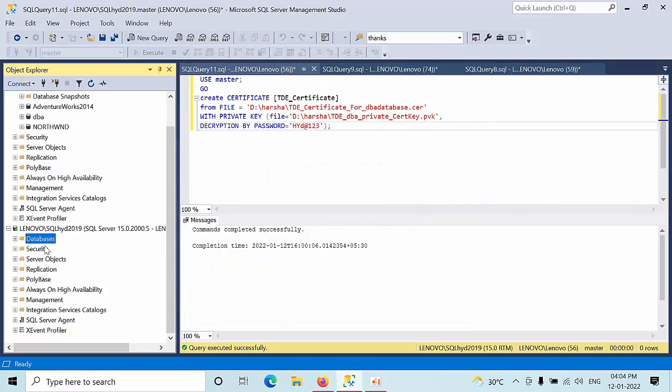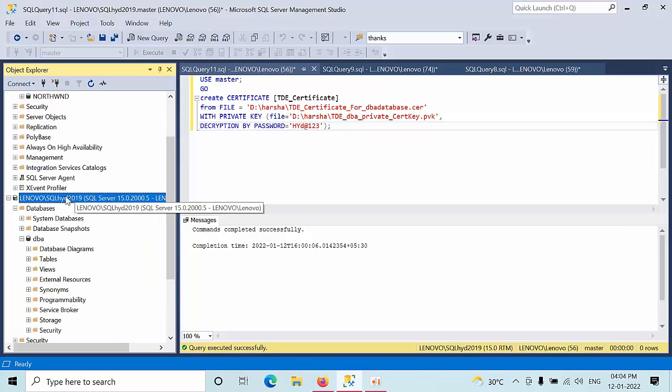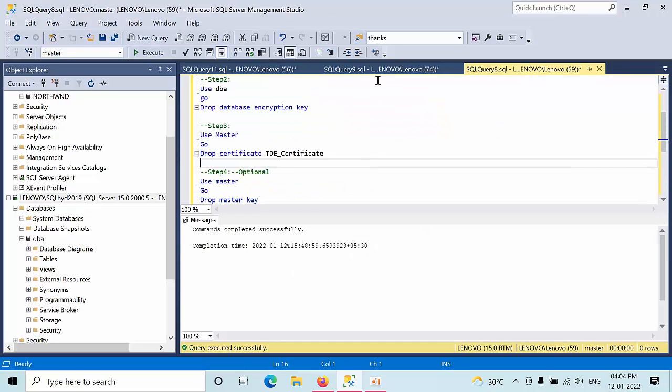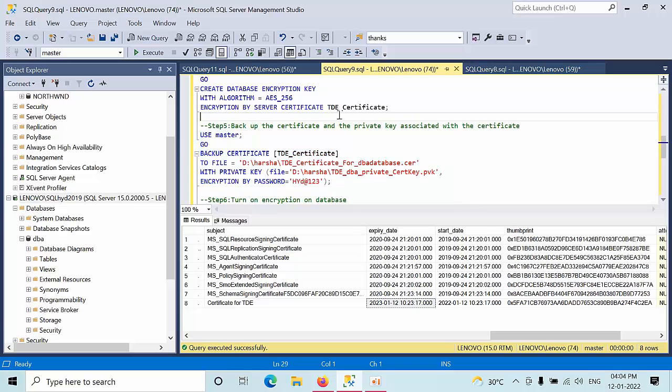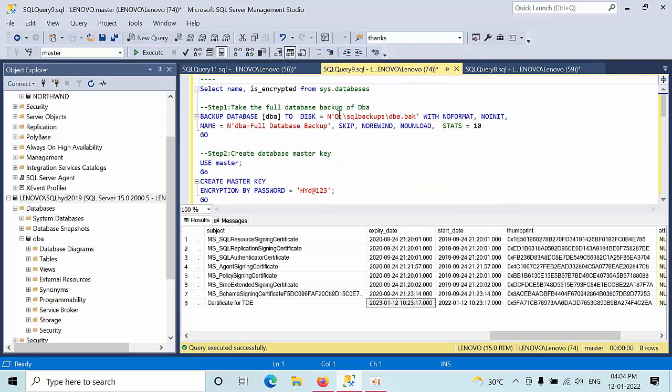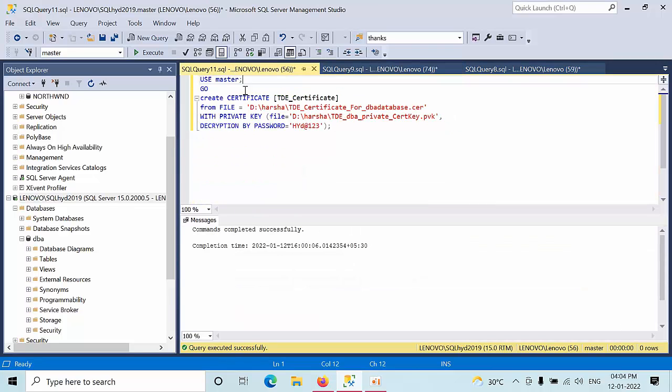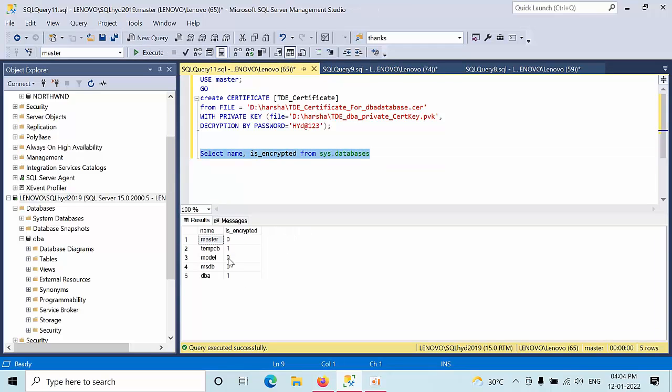So this is how you need to restore the enabled databases. Let's see this. Go to this database. TDE is also enabled on this second instance. So this is how you need to restore the database and this is how you need to restore the TDE enabled database.